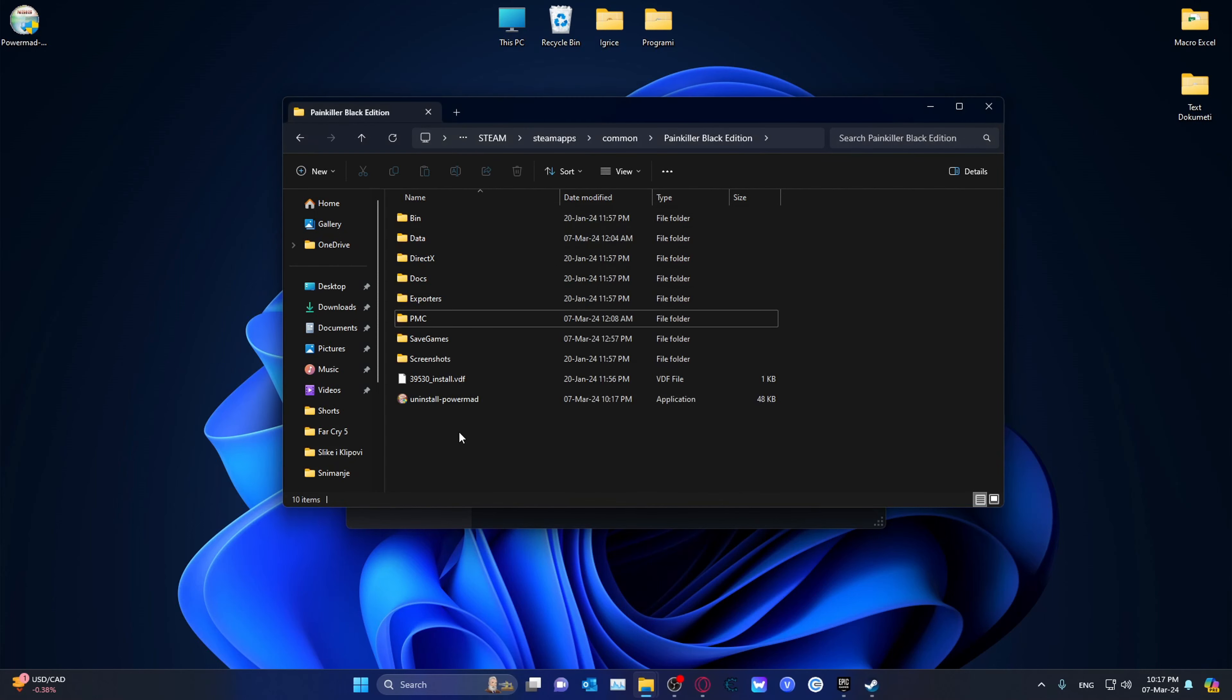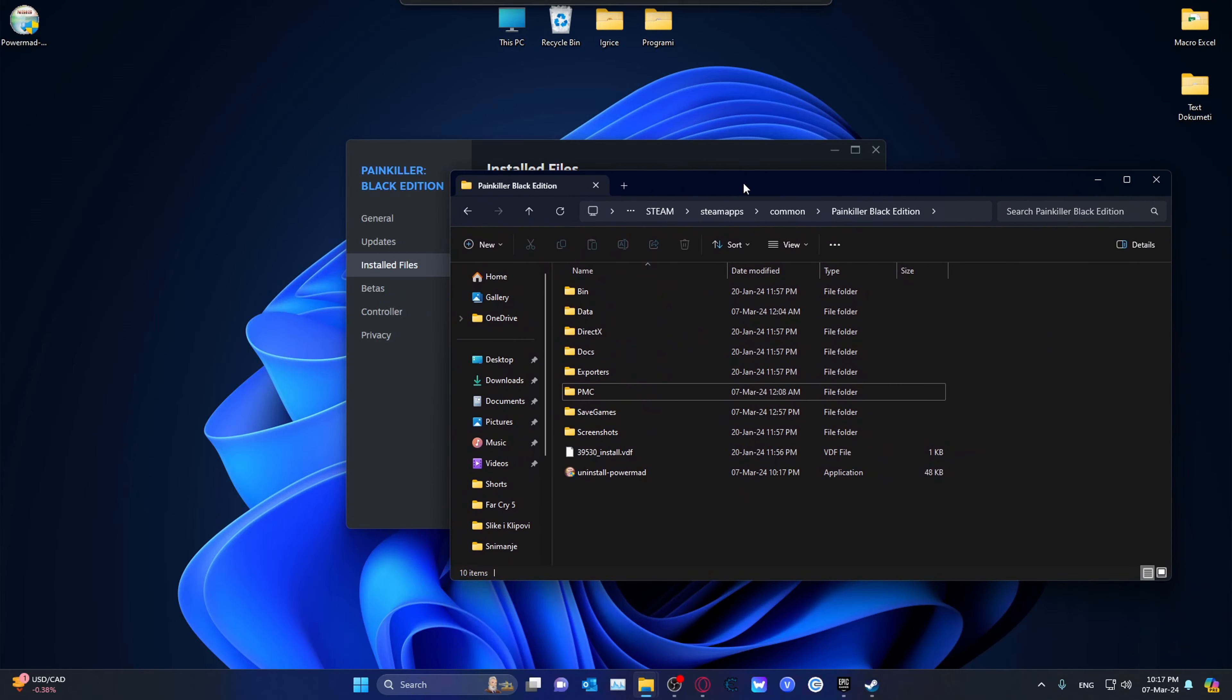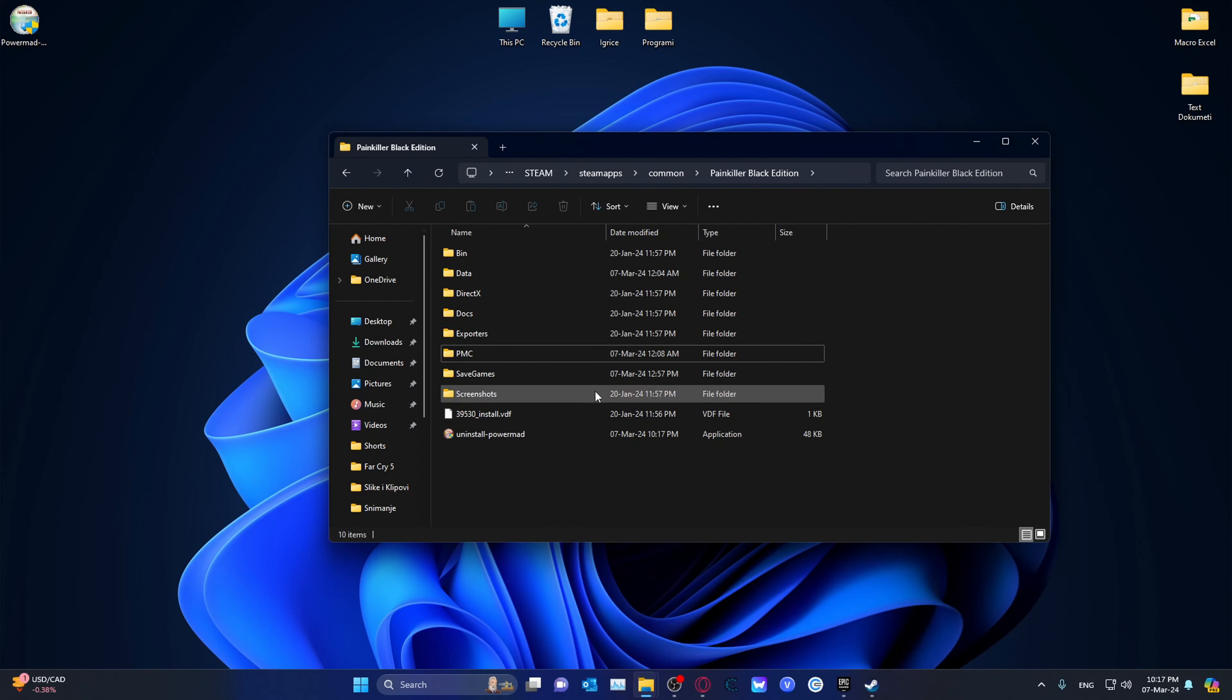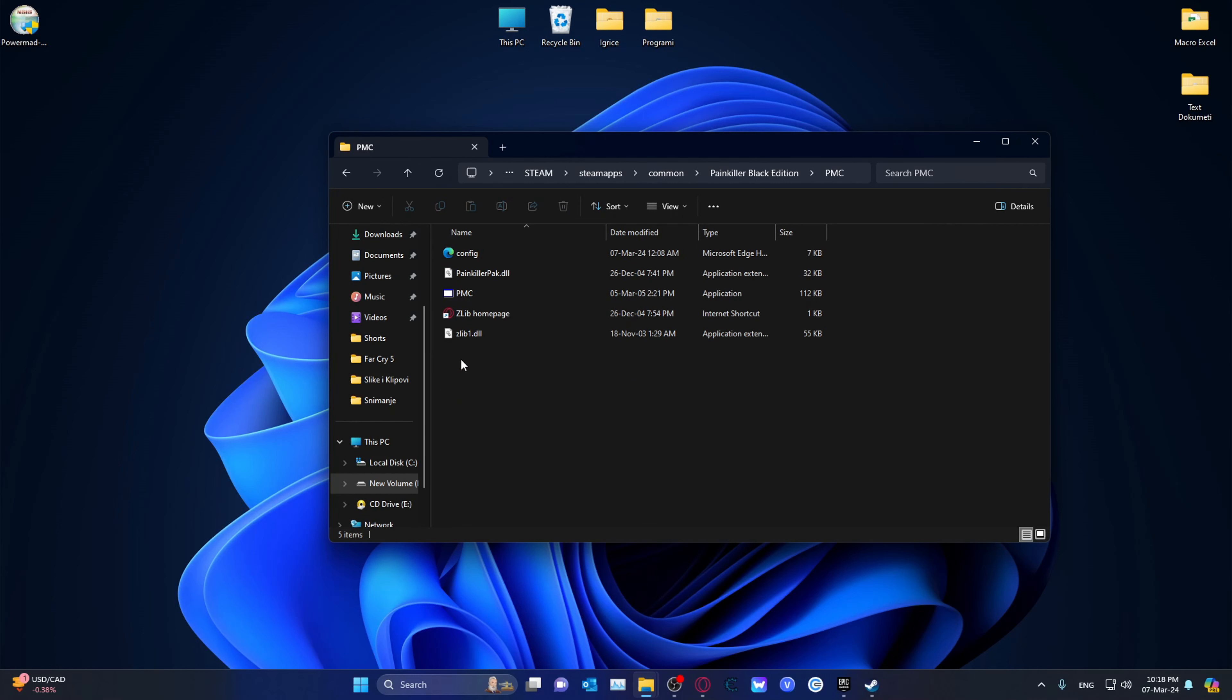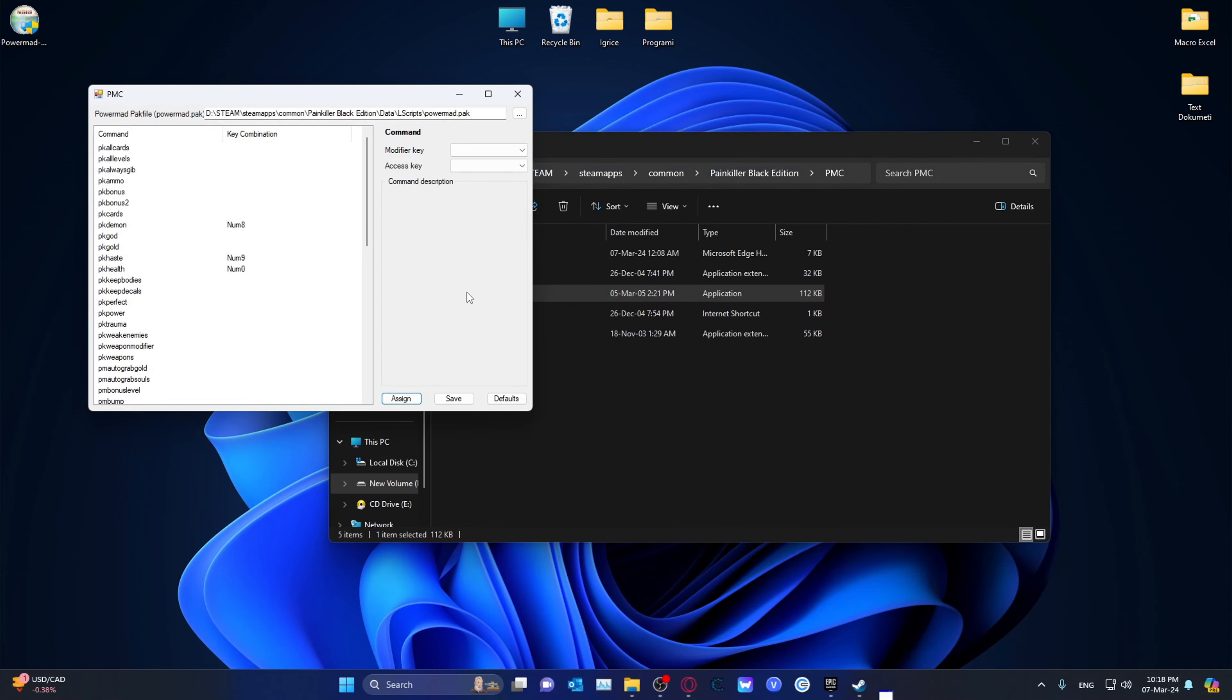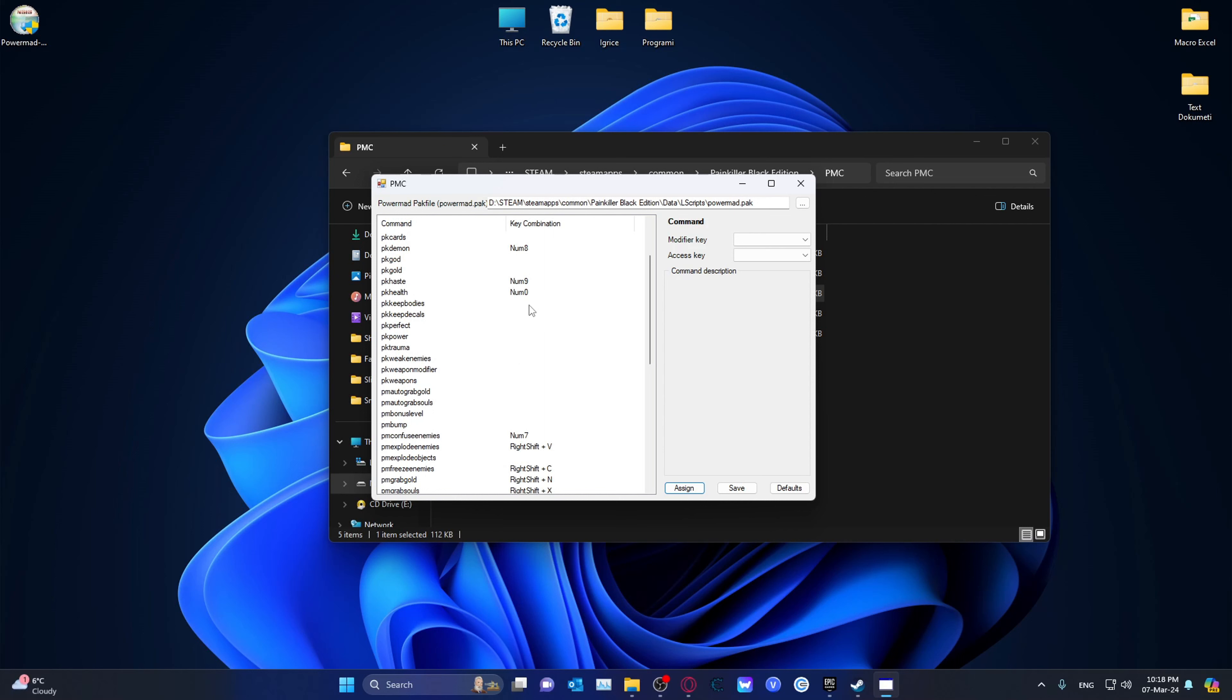Now, how do you actually test if this was installed successfully? You go into the PMC folder. In this little folder here, as you saw, we go into PMC. And you will have this Painkiller Pack, Zlib, Zlib Homepage. And essentially, double left-click on the PMC file. And these are all of the commands. Sorry about that. These are all of the commands that you can do.